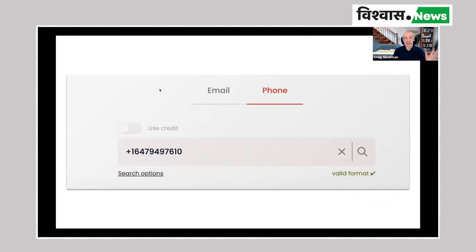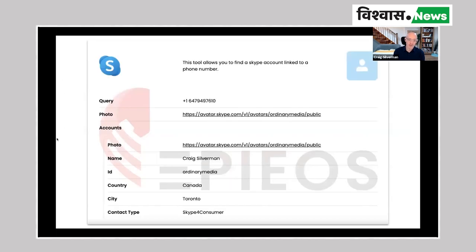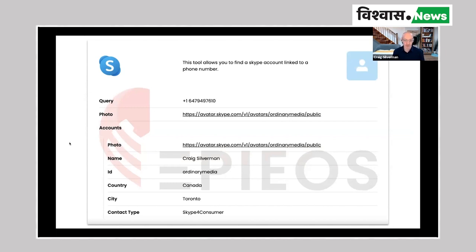You can throw in a phone number. I'm going to warn you, as I always do, a lot of these tools are built by Westerners and often have a bias — I don't know how good it's going to be for a phone number in different parts of Asia, but it's always worth a shot. For example, it will tell you if that phone number has a Skype account associated with it, and it will give you the actual Skype ID. So this information is all correct — yes, I have a Skype ID. My ID is Ordinary Media, and I did connect my phone number to it, which is why they're able to pull this up.